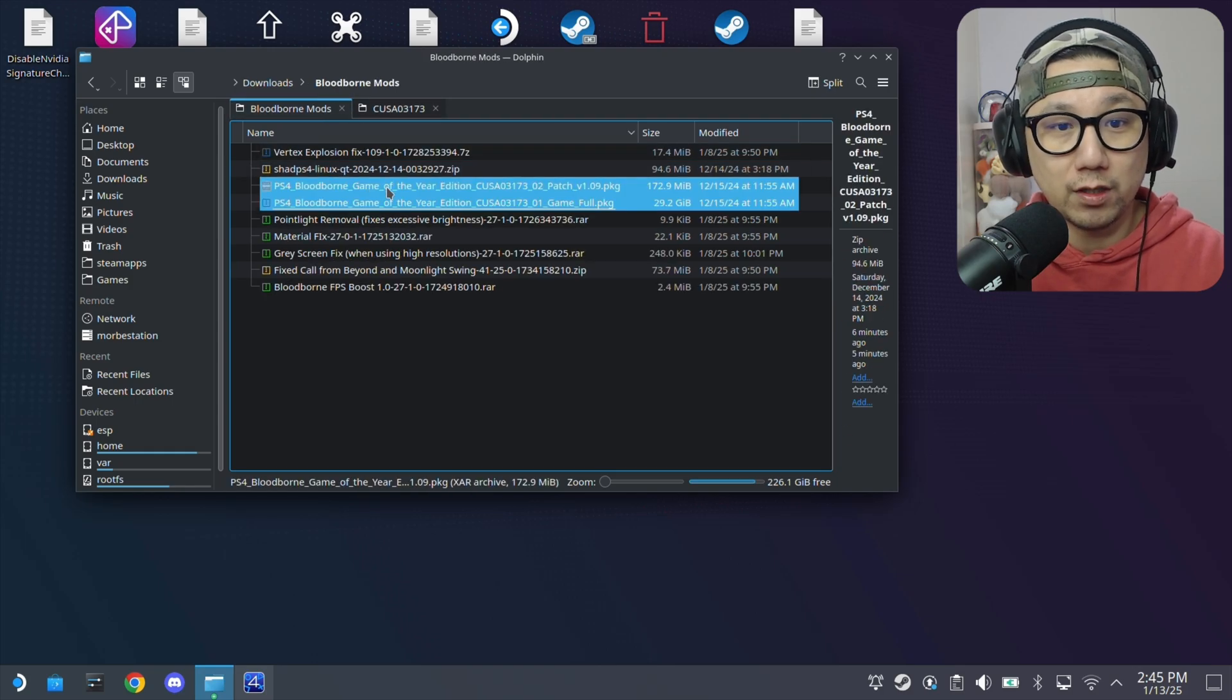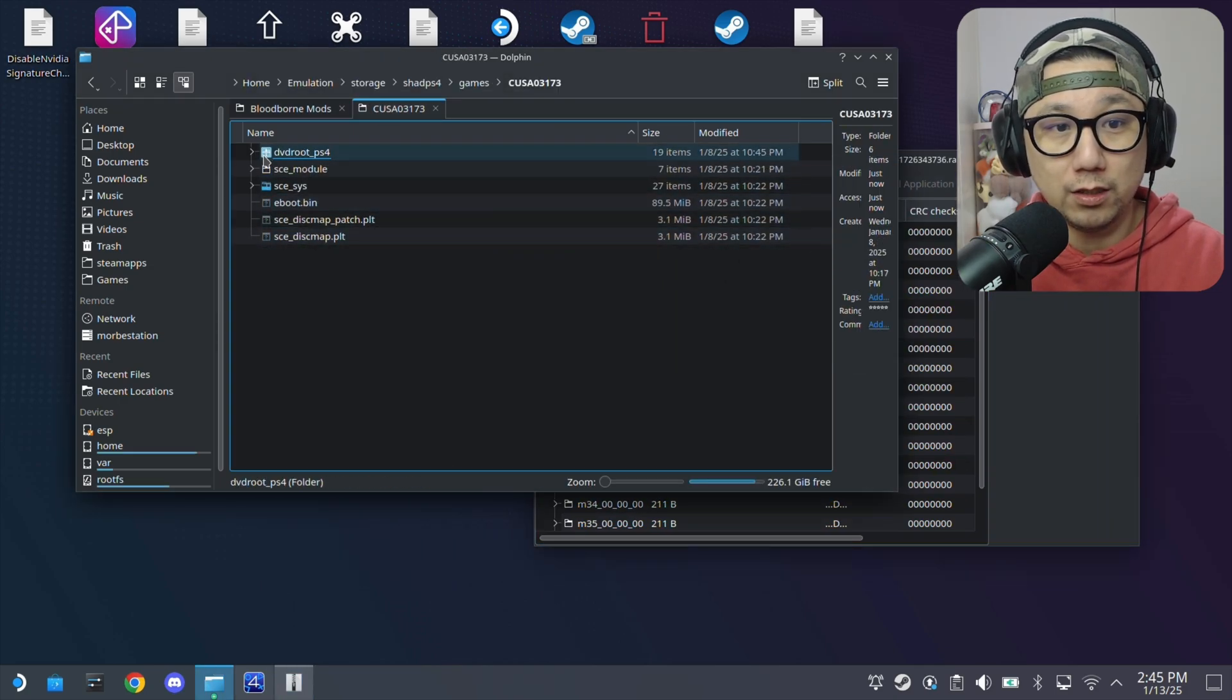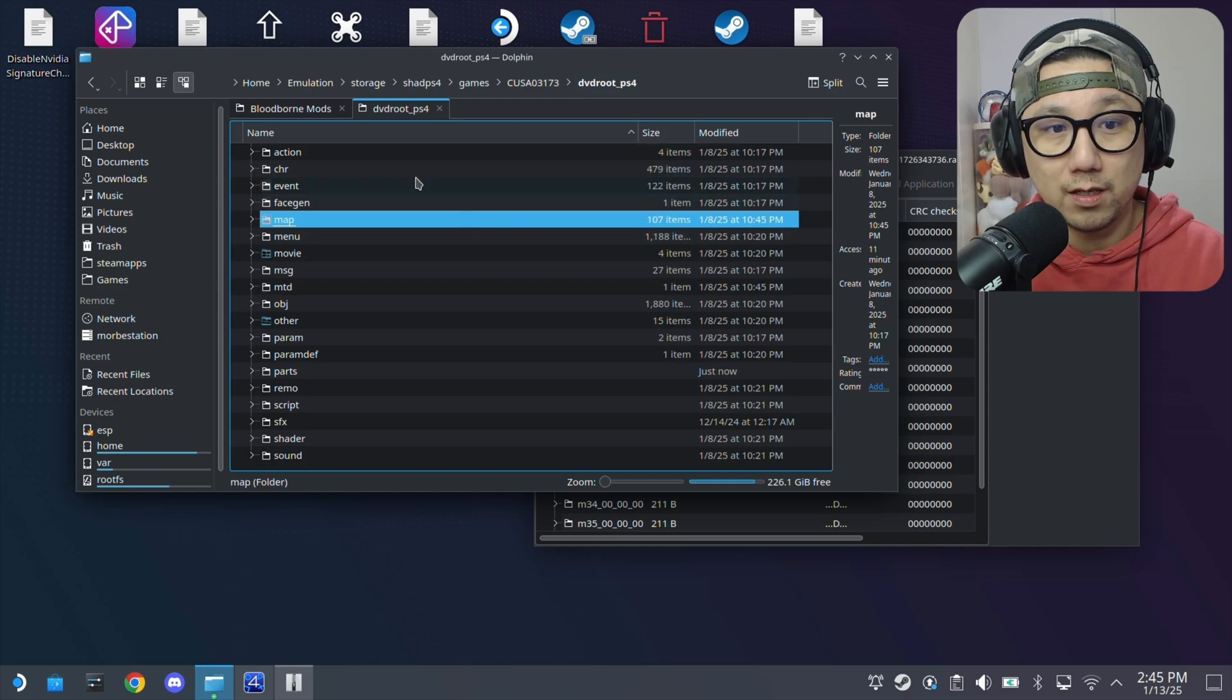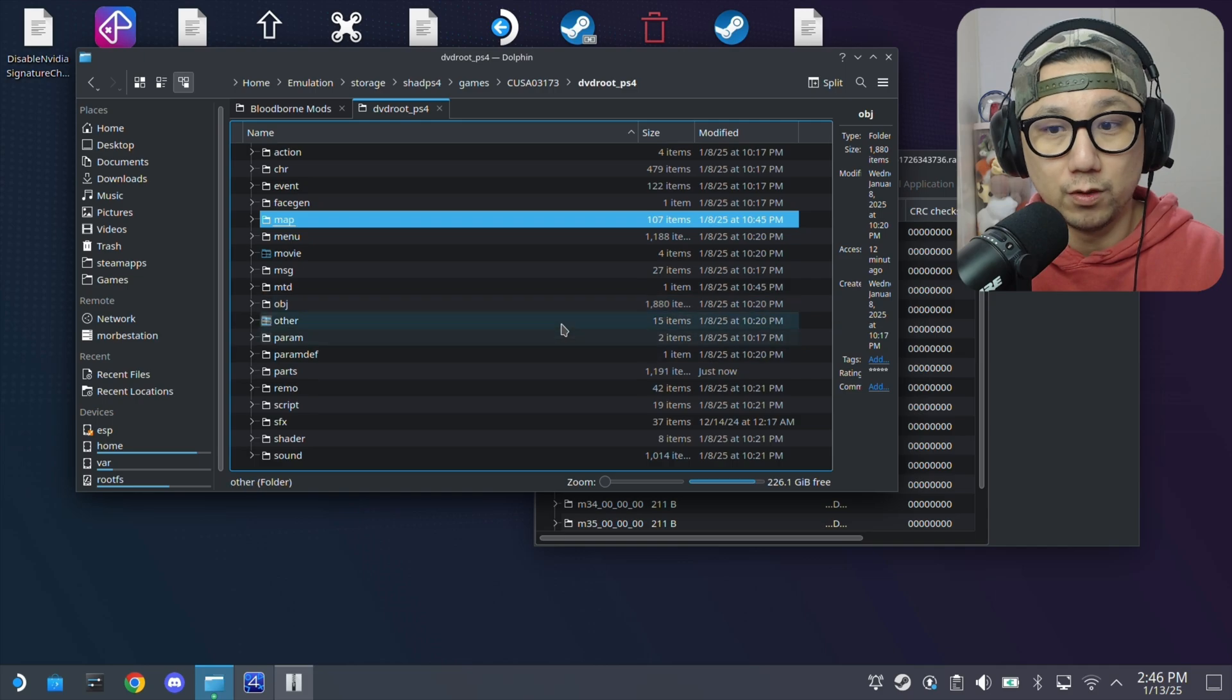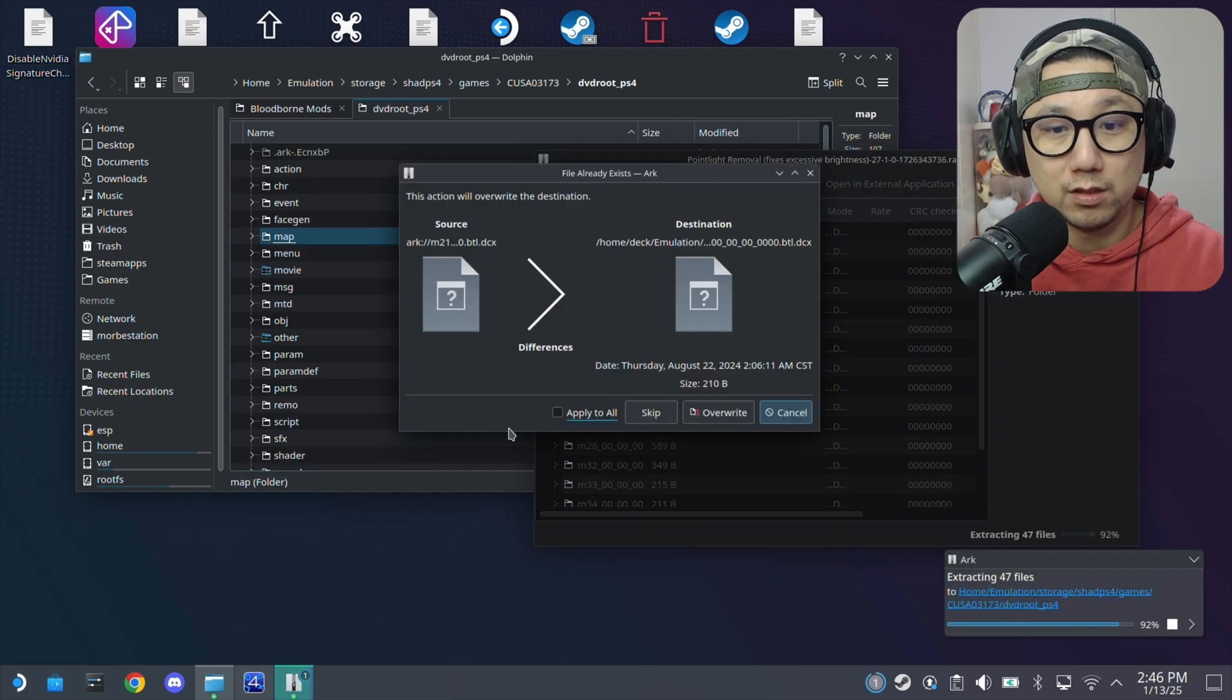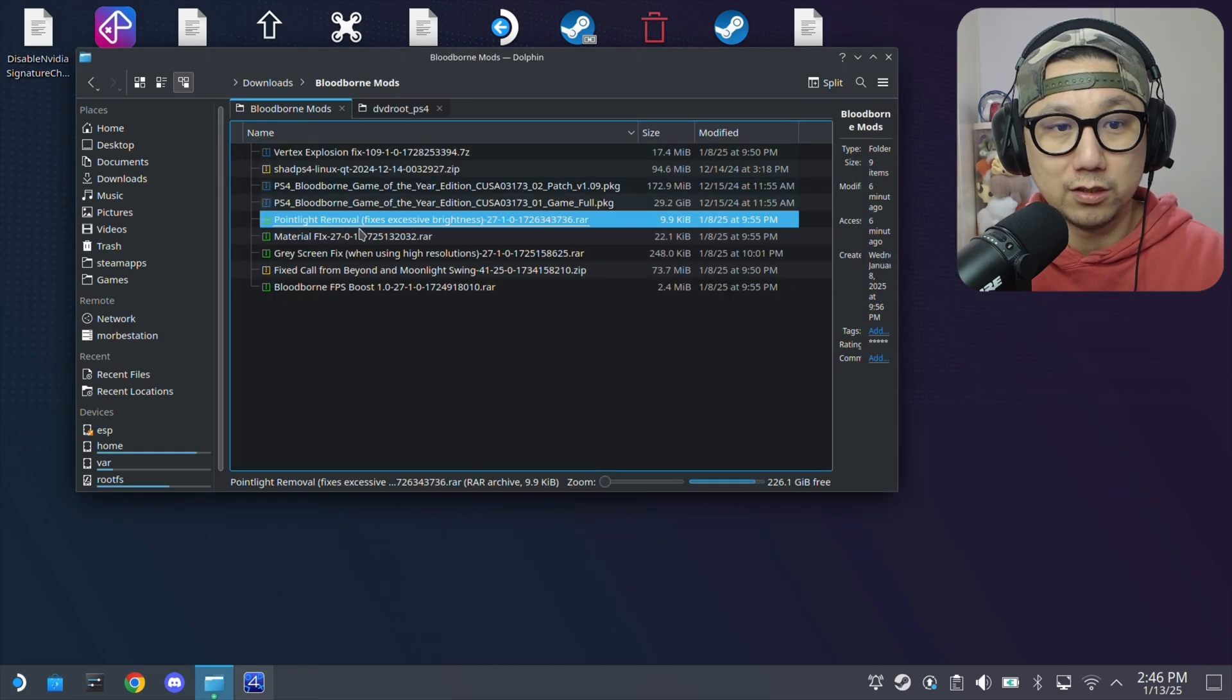Then we've got point light removal. This is a map, map directory. This one go to your DVD root PS4. Inside here, there's a map. We actually have to extract it here inside the DVD root PS4. Just drag the map. Make sure you don't put it inside one of these folders. Make sure you do it properly. Just overwrite. That's basically how you install the mods.